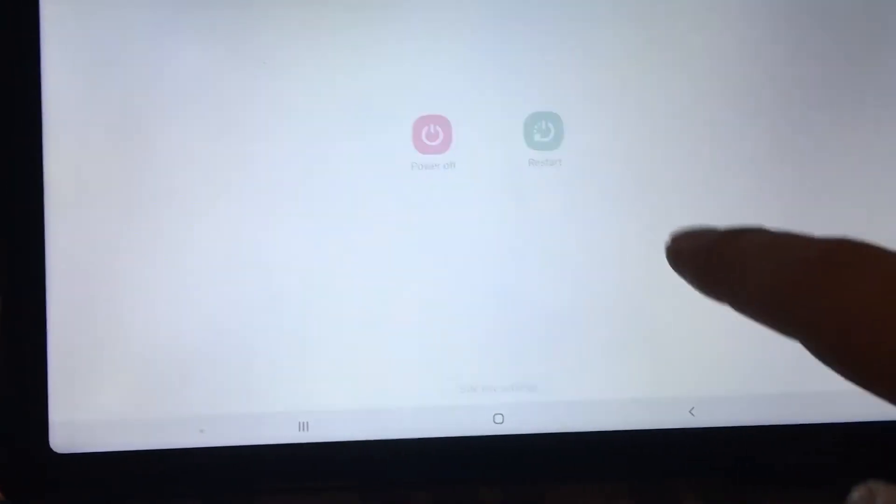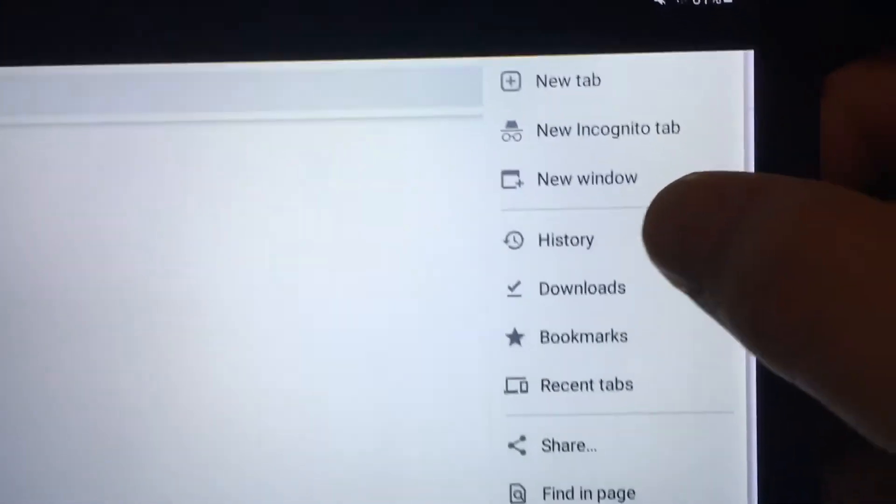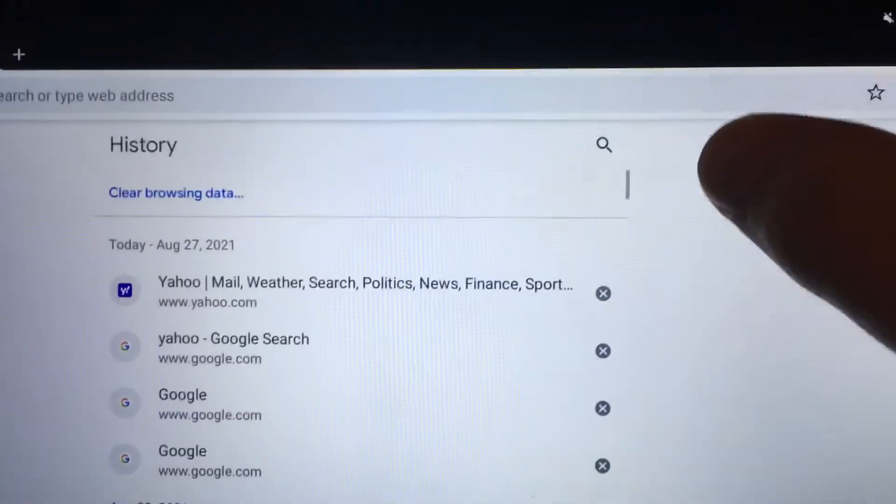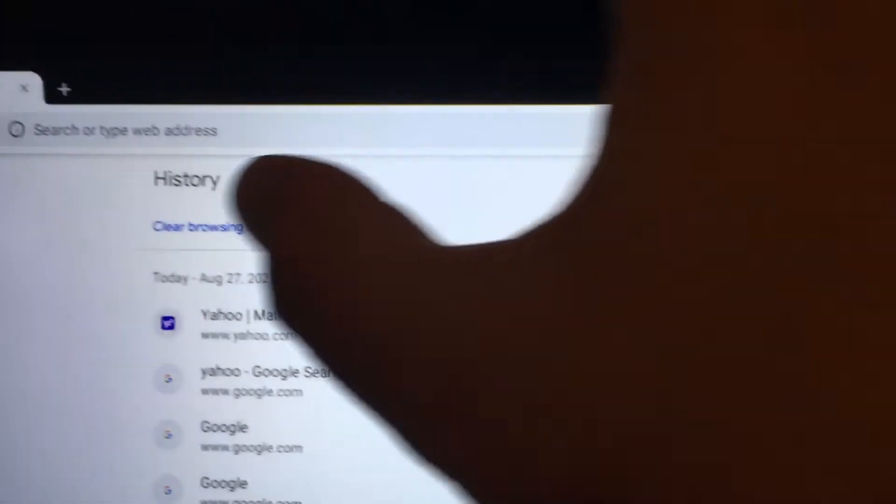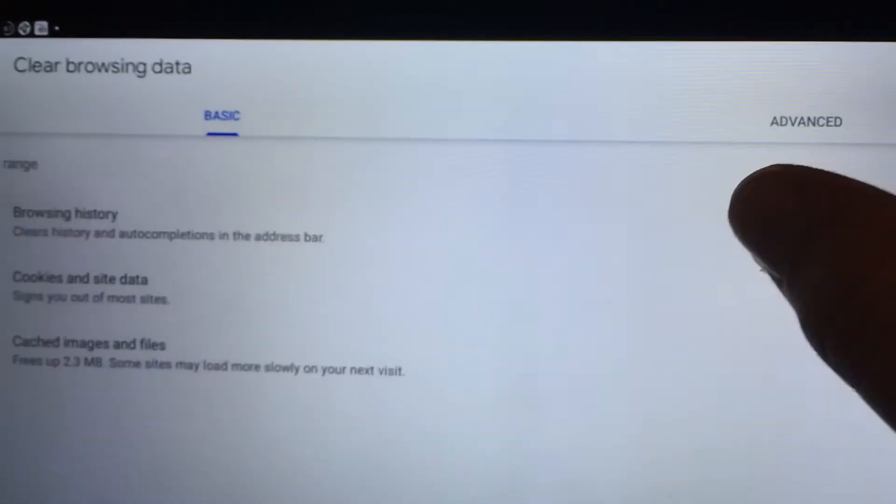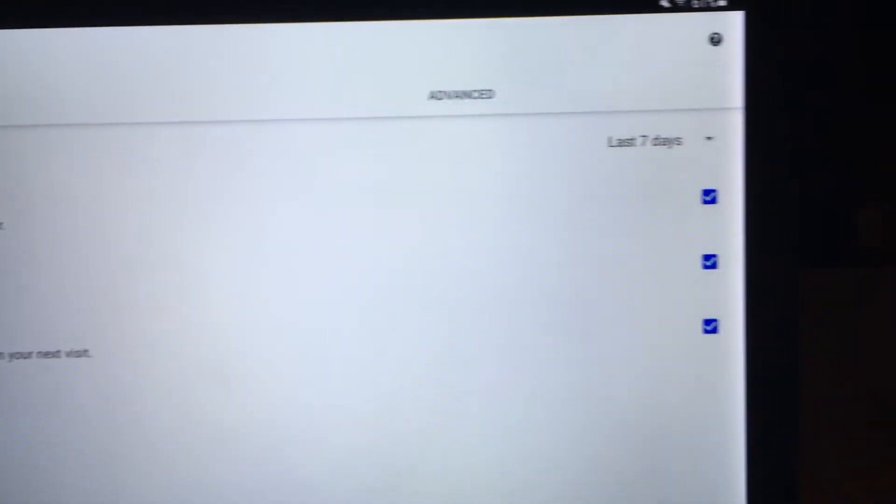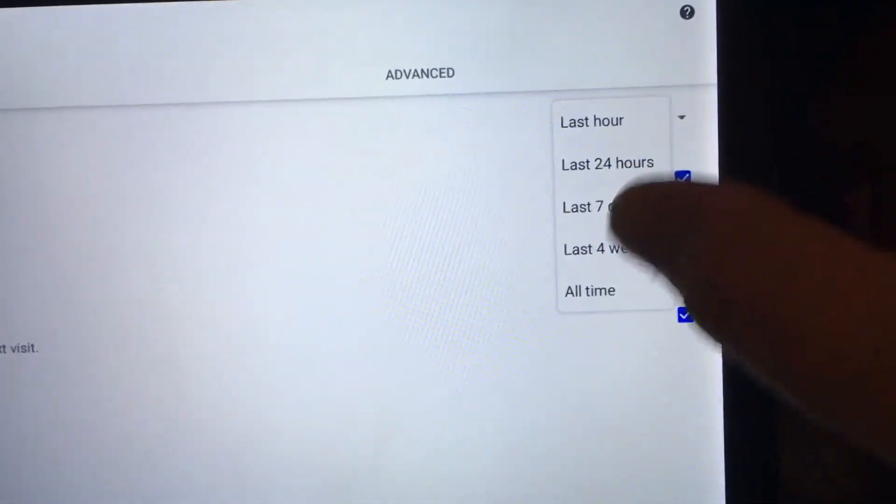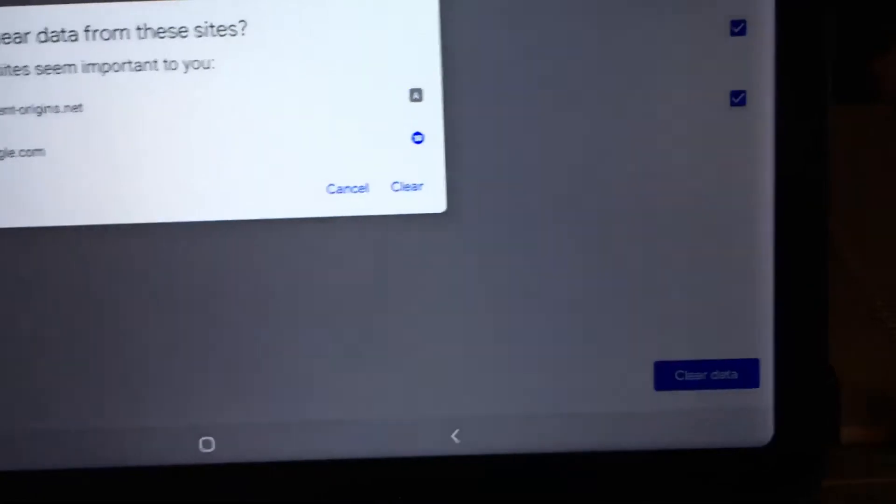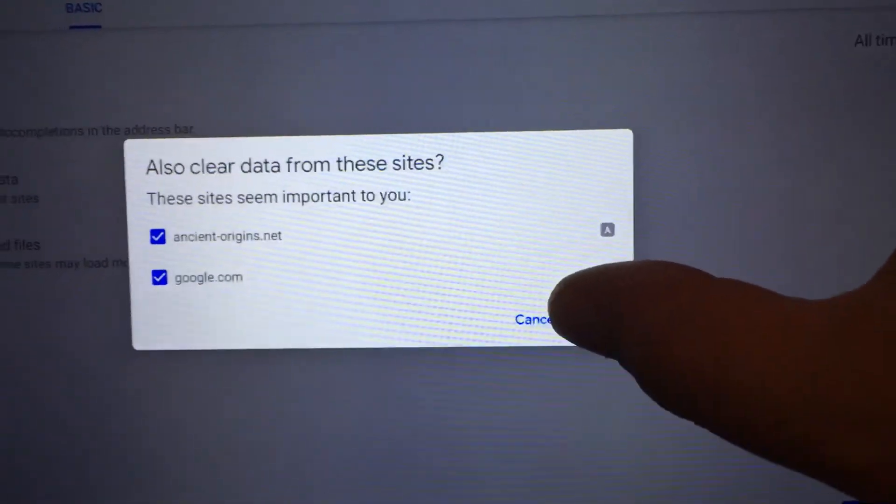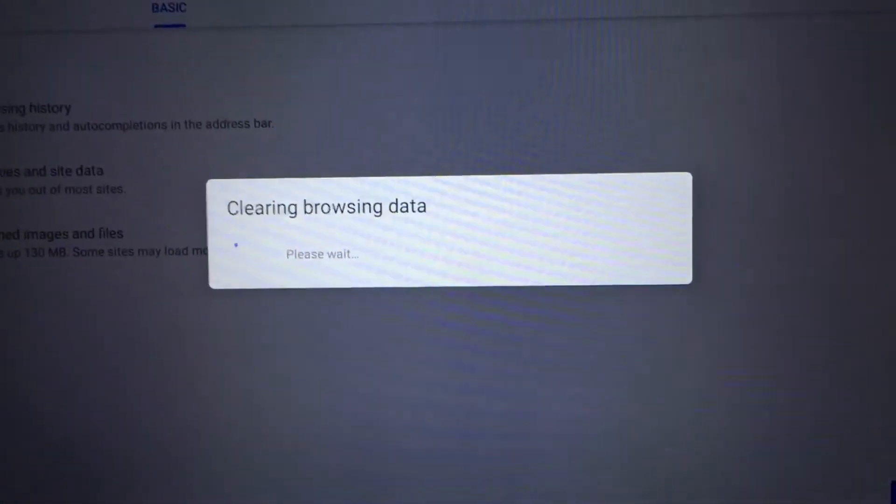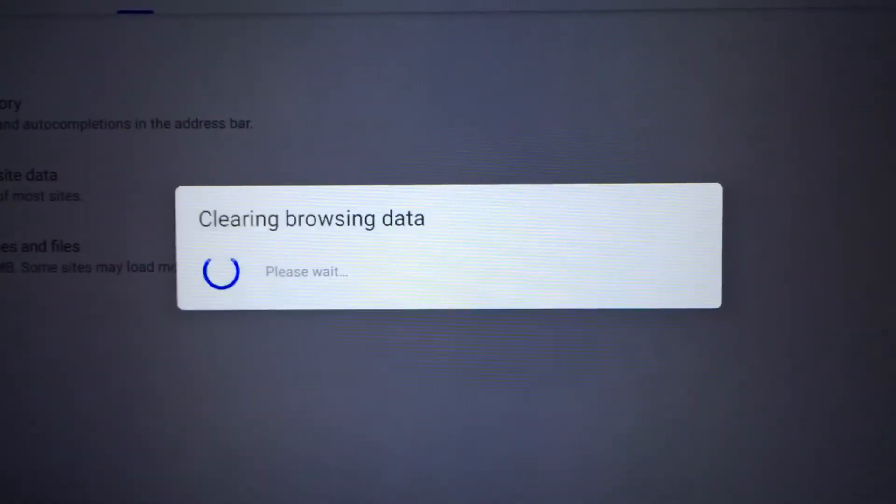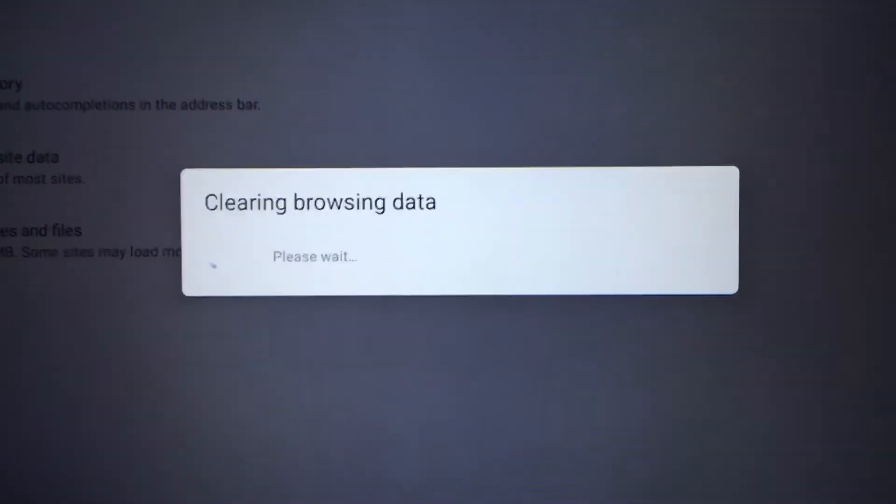So let's try clearing the browser history completely, which I didn't want to do because I don't want to put in all my passwords again. So I'm going to do all time. Click clear here, and let's see if this fixes my issue.